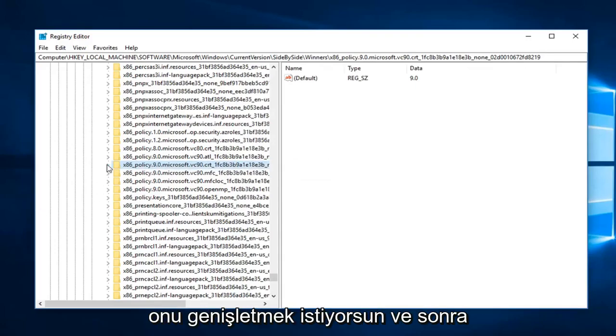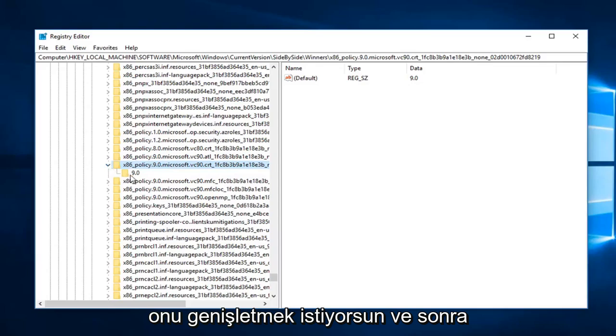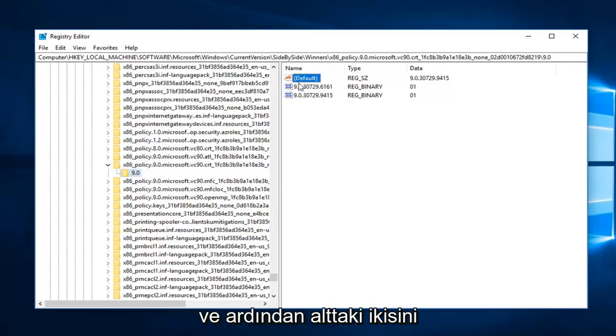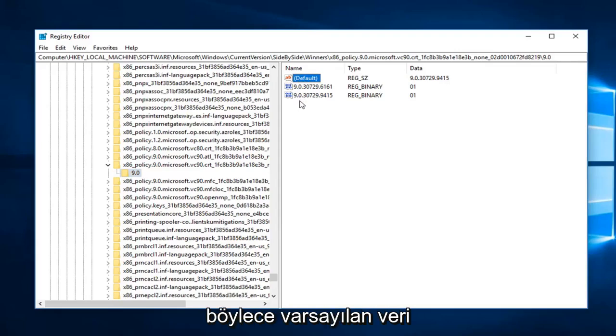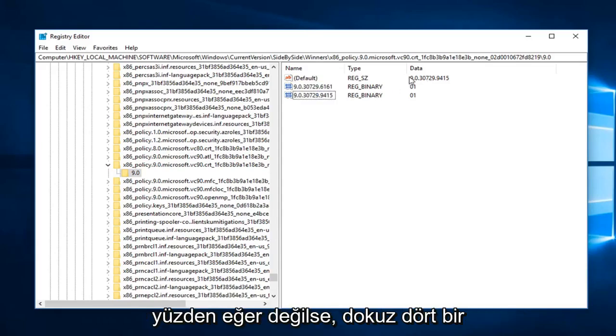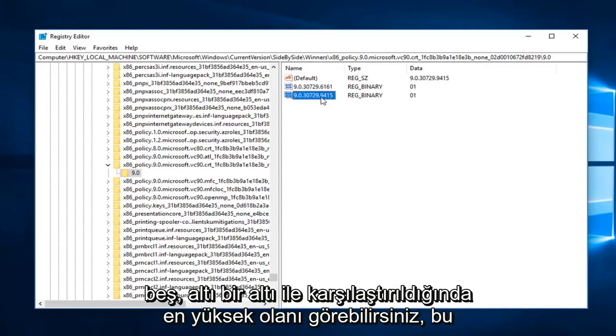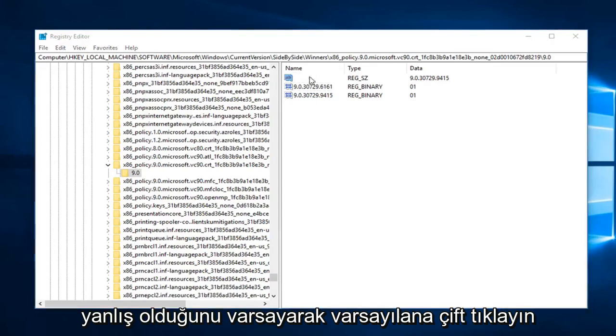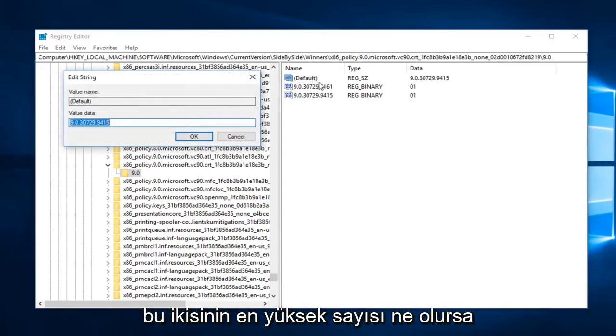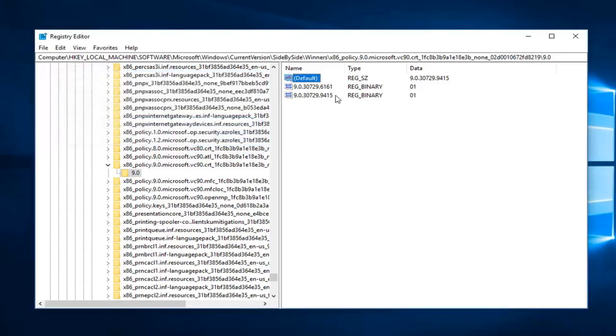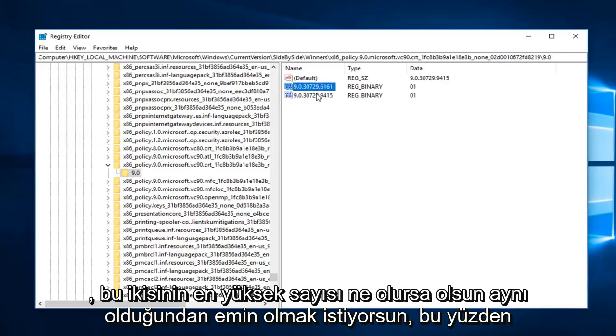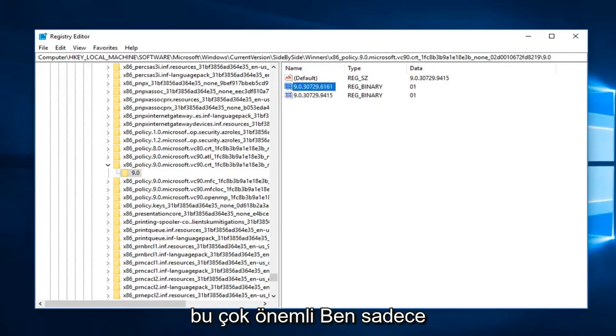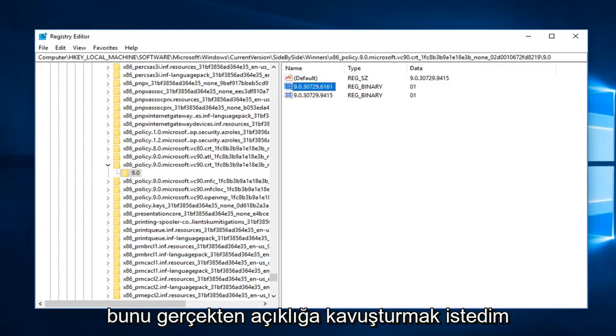You want to expand that and then left click on 9.0. Now on the right side, you want to look for the key that says Default and then the two underneath. The default data should match the highest numbered one under here. So if it does not, you can see 9415 is the highest one compared to the 6161. Assuming this is incorrect, you just double click on Default and you can just type in whatever the highest number of these two are. You want to make sure that's the exact same as whatever the highest number of these two are. So Default should match the highest one of these two. It's very important, I just wanted to really make that clear.